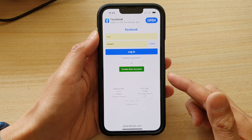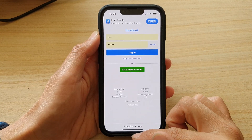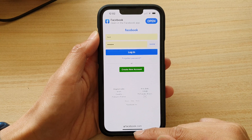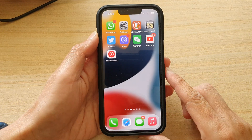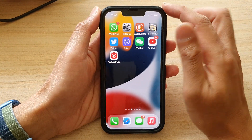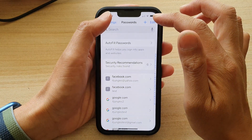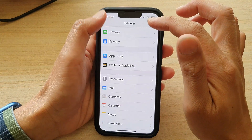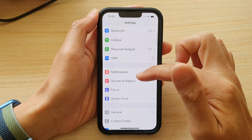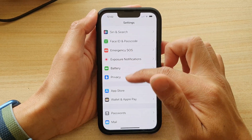So if you want to change the password, first let's go back to the home screen by swiping up at the bottom of the screen. On the home screen, tap on Settings. In Settings, go to the main settings screen and then go down and tap on Passwords.